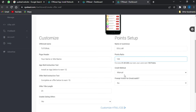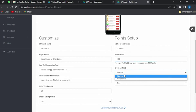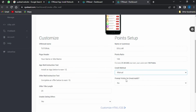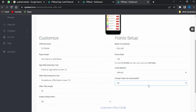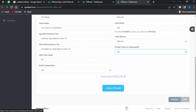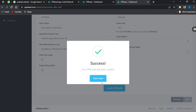You can see the credit method right here — you can change it to the manual option or the automatic option. I'm going to leave it on manual. You can also edit the prompt visitor or email settings here, selecting yes or no. Then scroll down and create your offer wall.